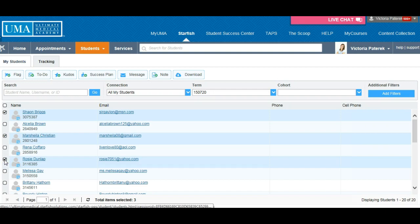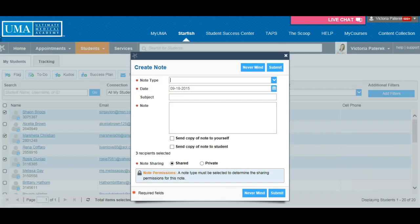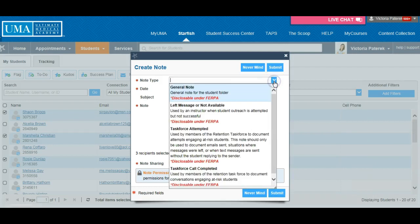Once selected, click on the note icon. Choose the note type, for instance Instructor General Note.